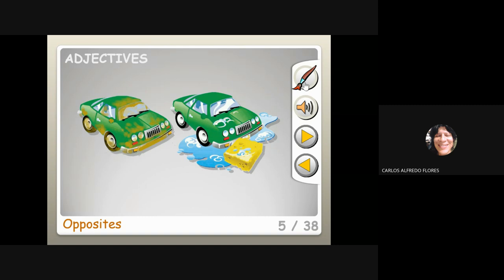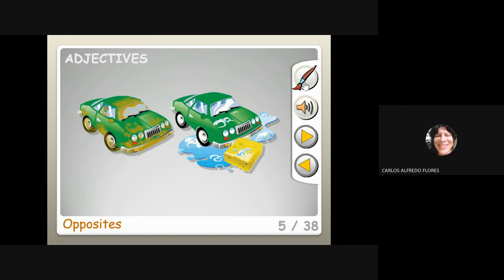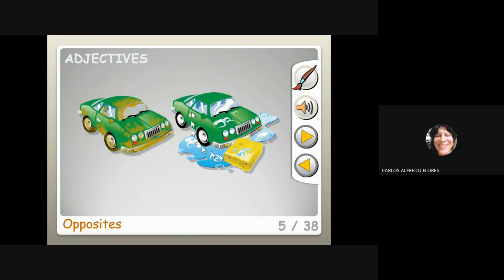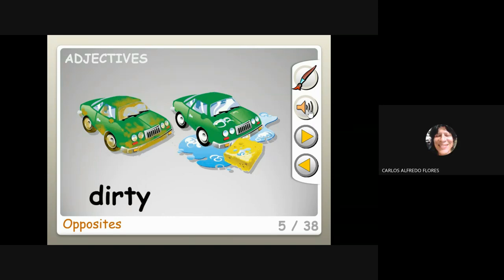Clean — and this one is dirty. Dirty and clean. Very clean.